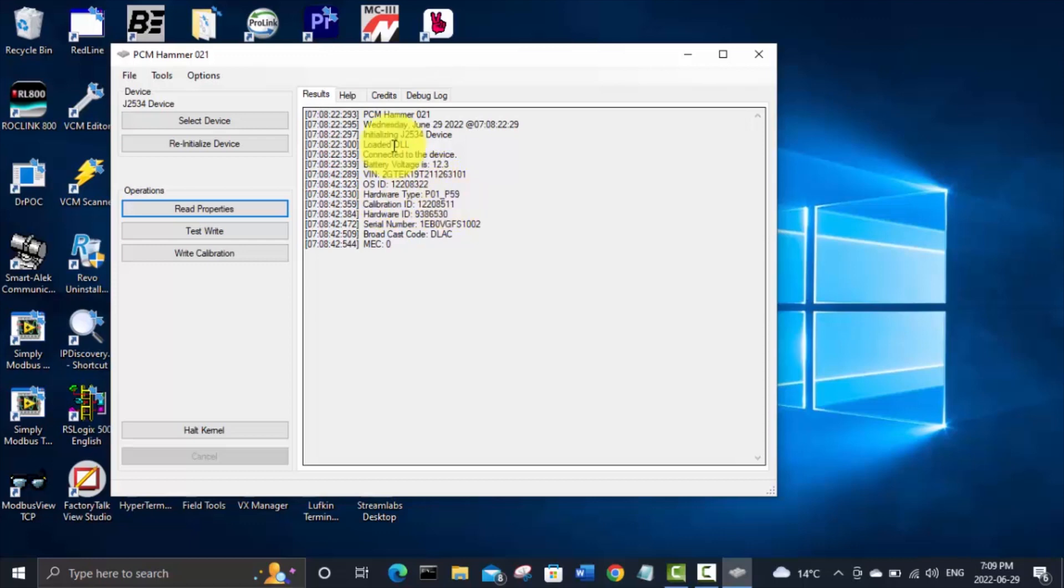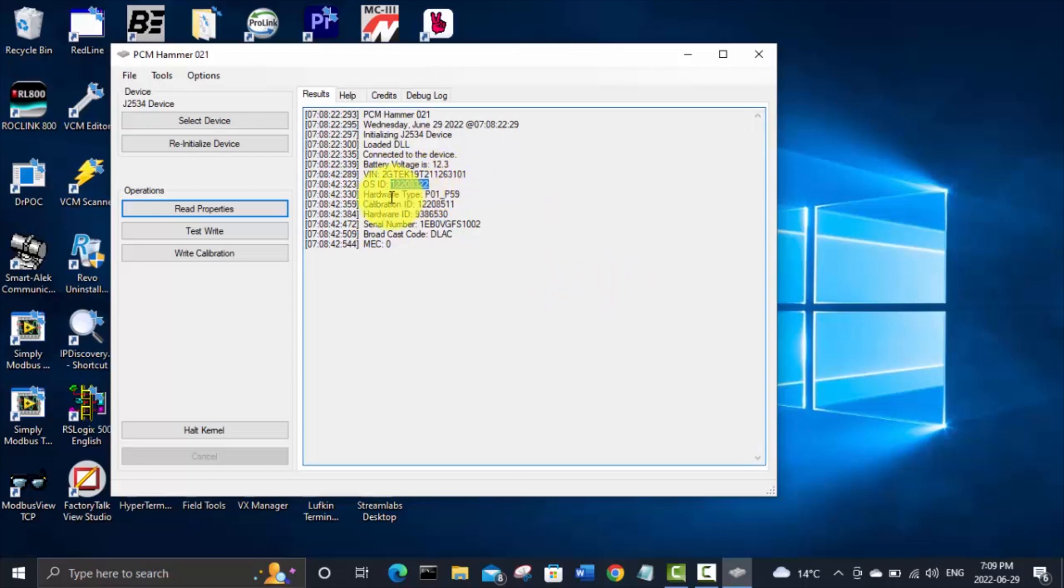And the XDF is basically a file that interprets that raw hexadecimal data in the BIN file and puts it into charts and tables like HP Tuners so a human can recognize it because otherwise you'd need a hex editor and it would just look like a bunch of letters and numbers. So that's the OS operating system we're dealing with 12208322.